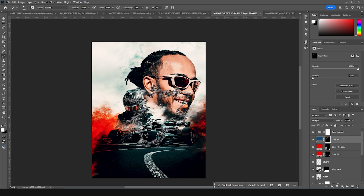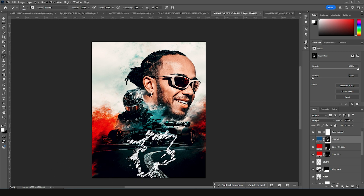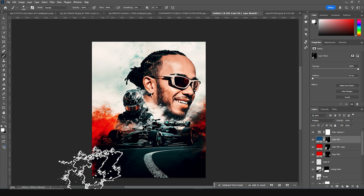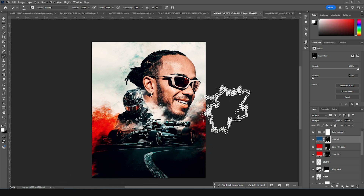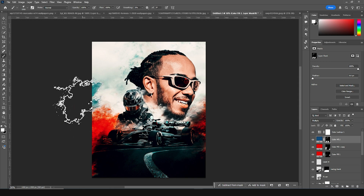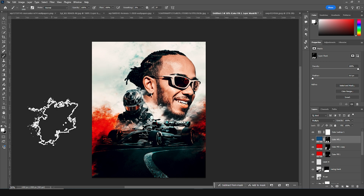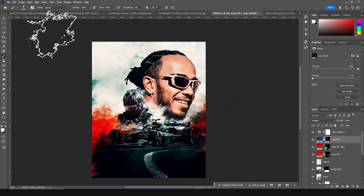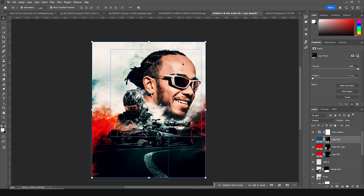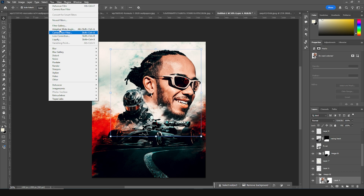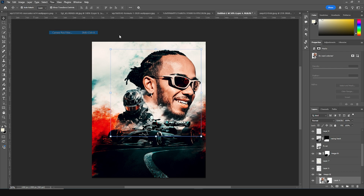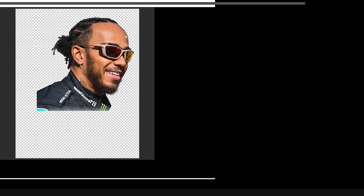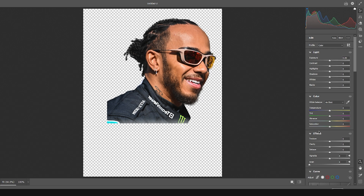Let's do some color adjustment — select this layer, go to Filter > Camera Raw Filter. Let's increase the clarity and increase the texture.